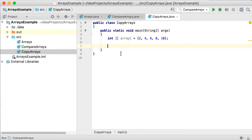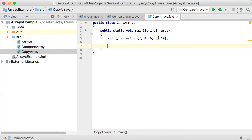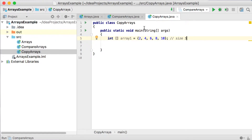And now we've got an array with values 2, 4, 6, 8, 10. So it's of size 5, and we've got the values 2, 4, 6, 8, 10 in positions 0, 1, 2, 3, and 4.